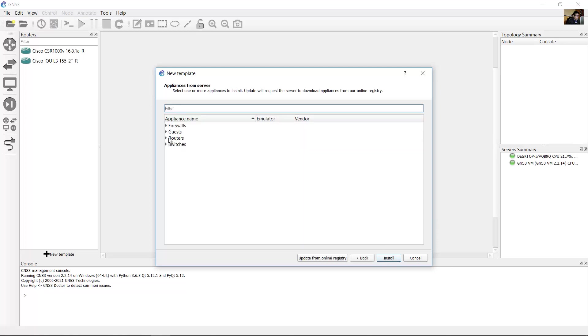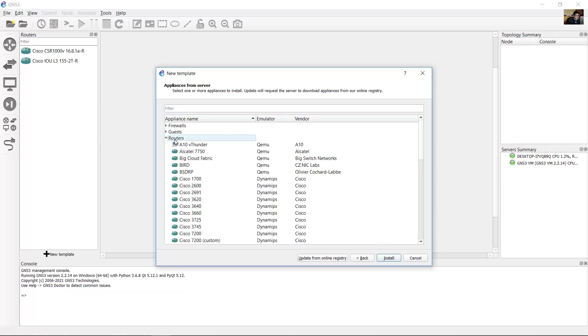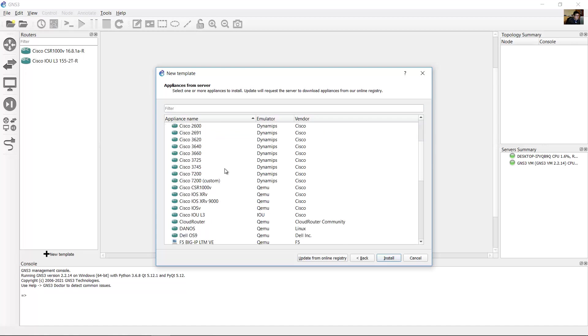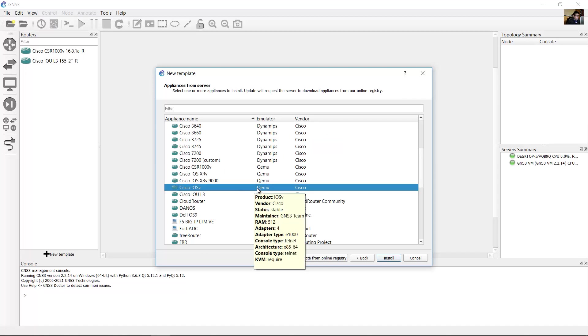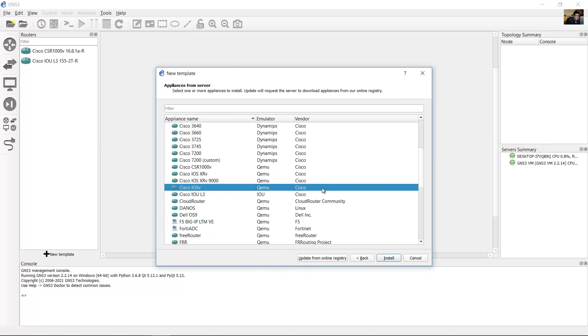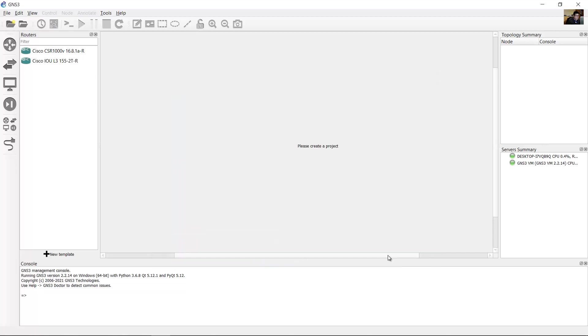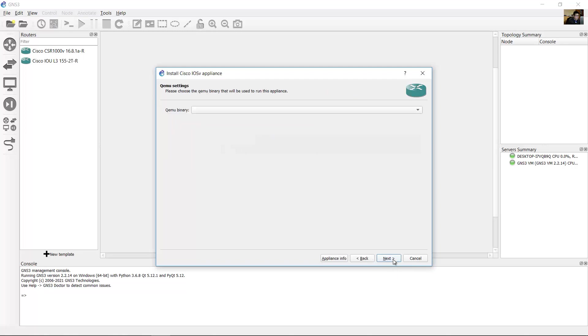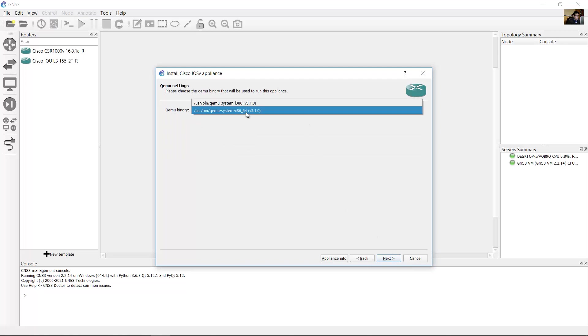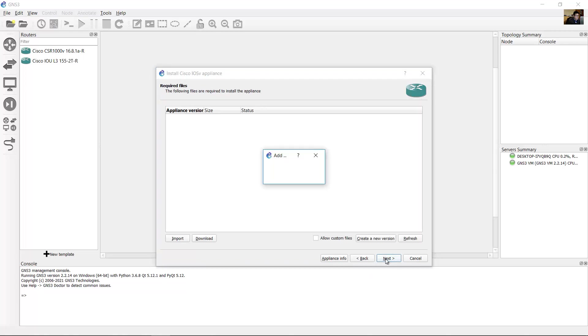Go to routers and select Cisco IOSv for QEMU. Install the appliance on GNS3 virtual machine, recommended. Use 64 bits. Next.